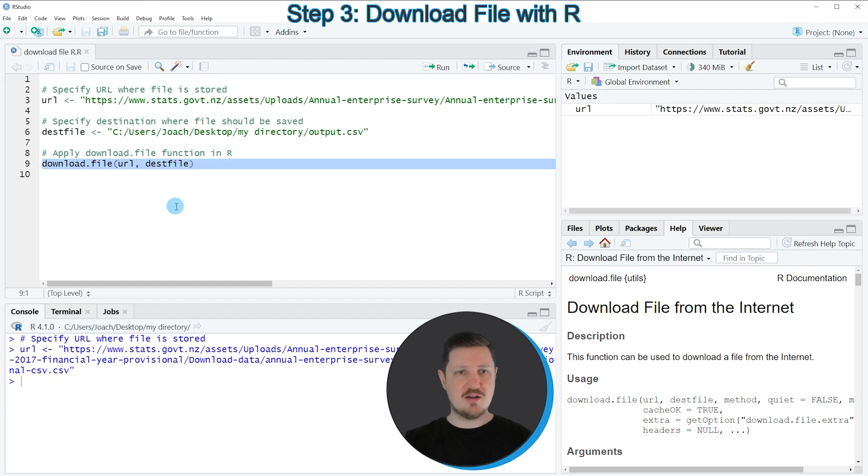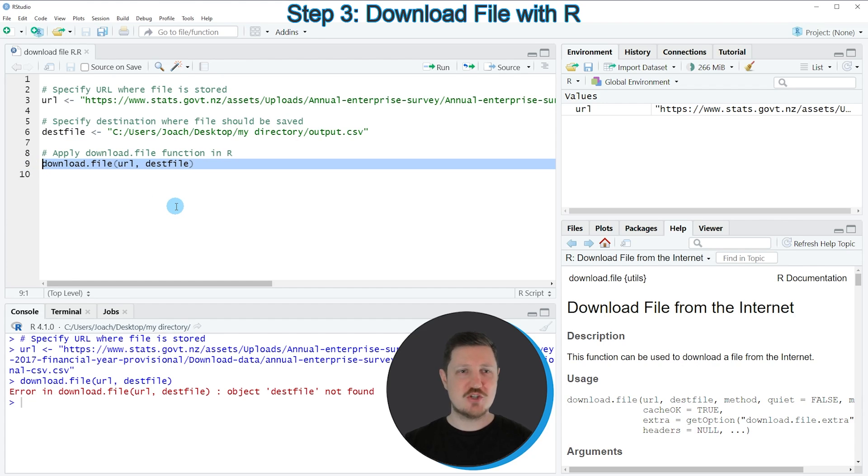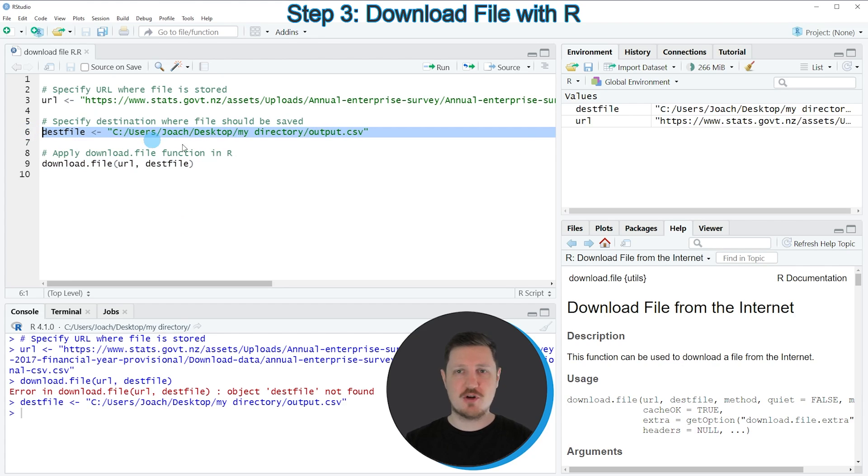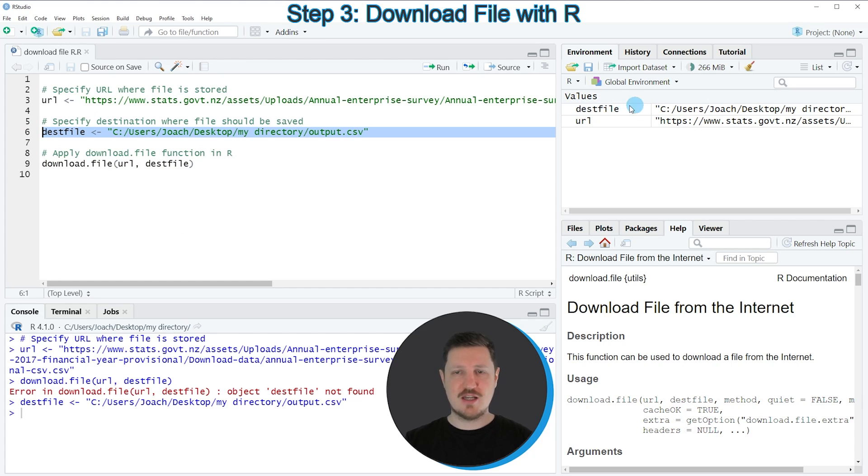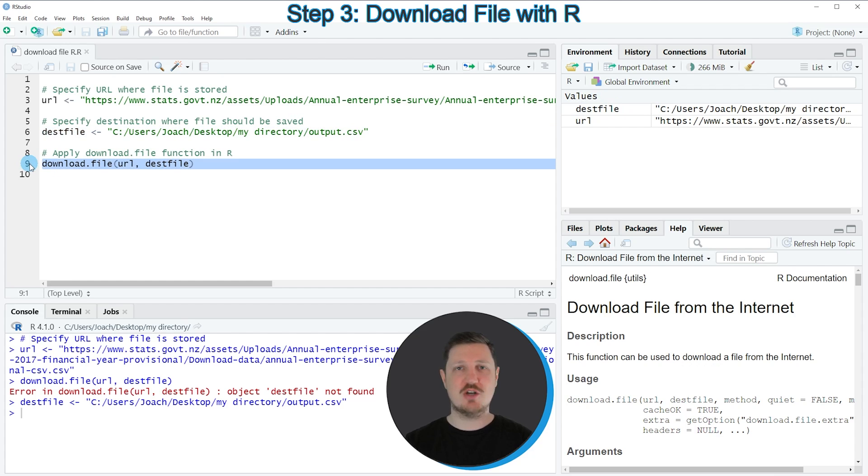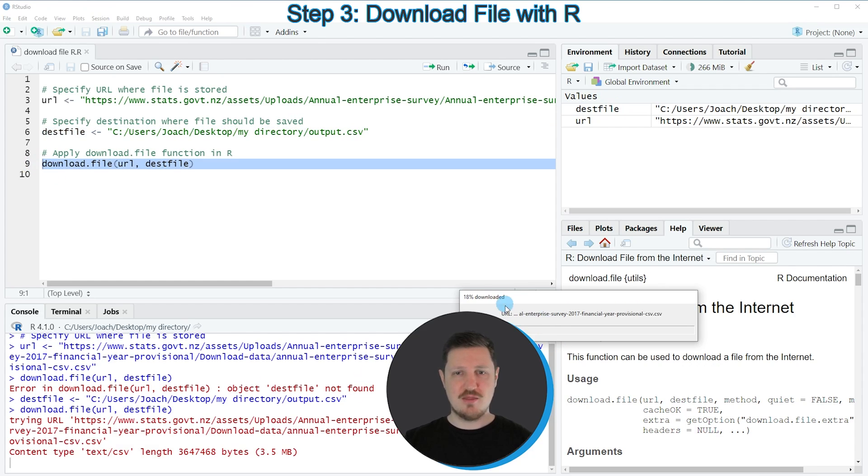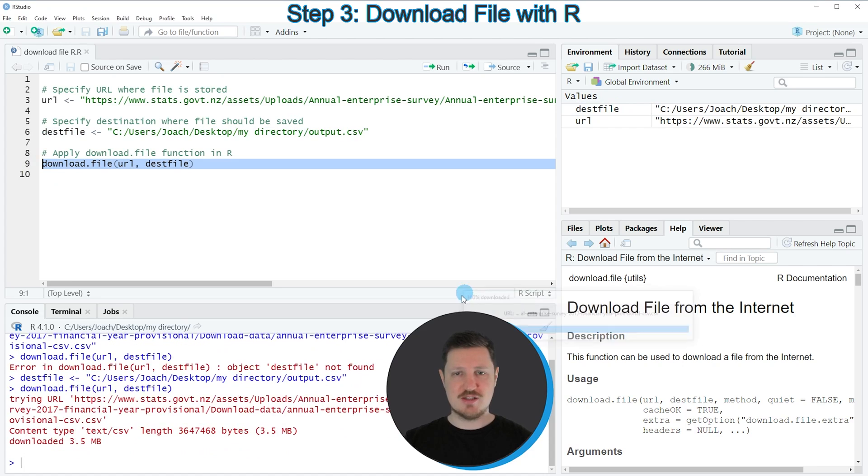If you run line 9 of the code you can see that an error message is returned, and this is because I forgot to run line 6 of the code. So first we have to run line 6, and then you can see at the top right that our dest file data object has been created, and then once again I'm running line 9 of the code.